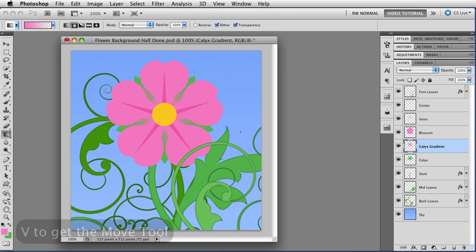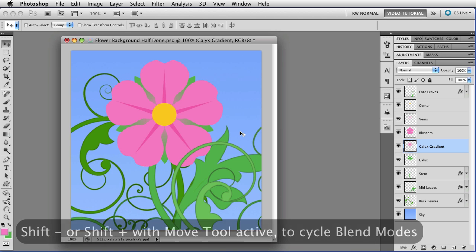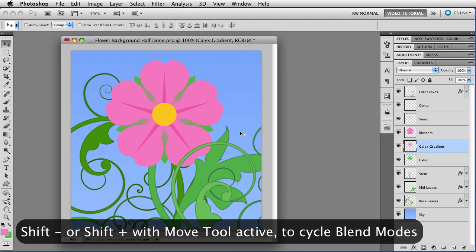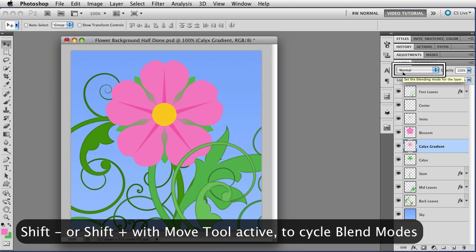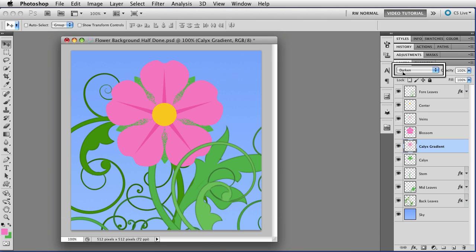To do that I tap V to get the move tool like we did before and like we did before I'm going to hold down the shift key and I'm going to use the plus and minus keys to change the blend mode. Here's the blend mode right here, keep your eye on it. You can also look at the image of course and I'm going to change to multiply and now we have that done.